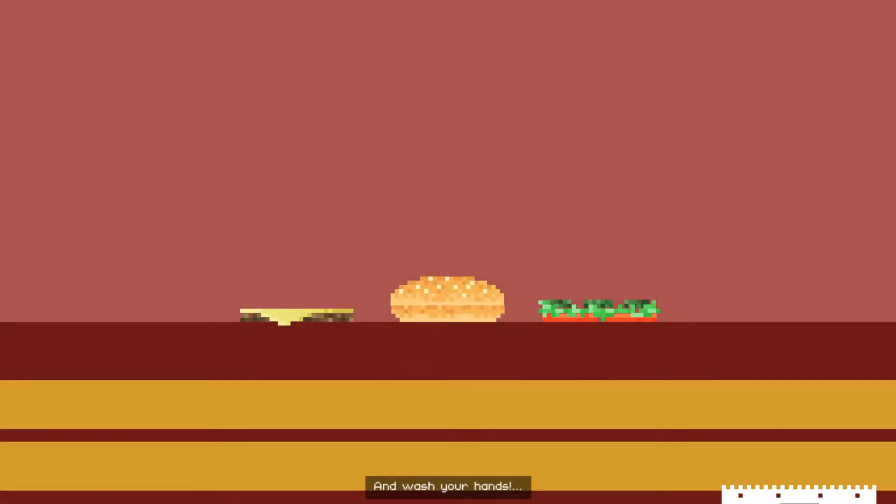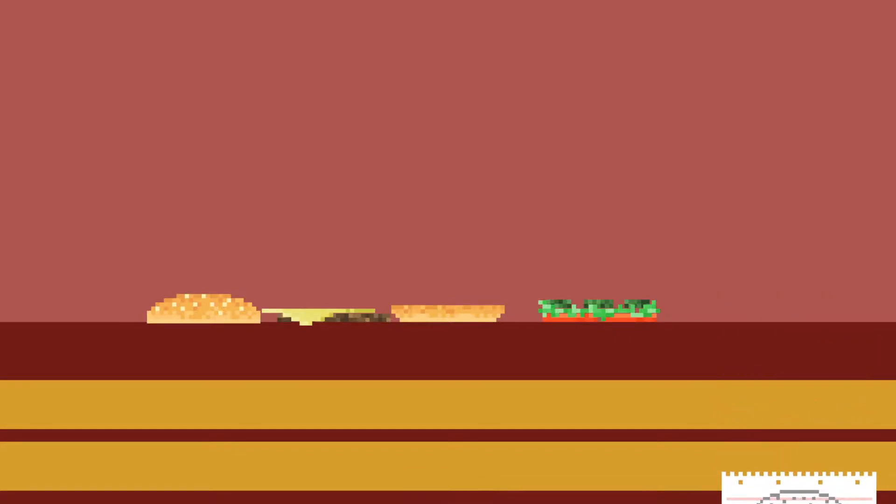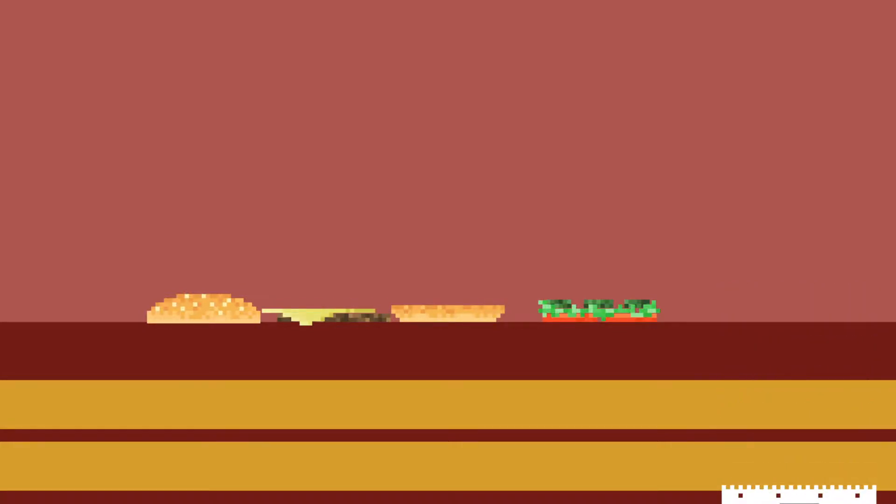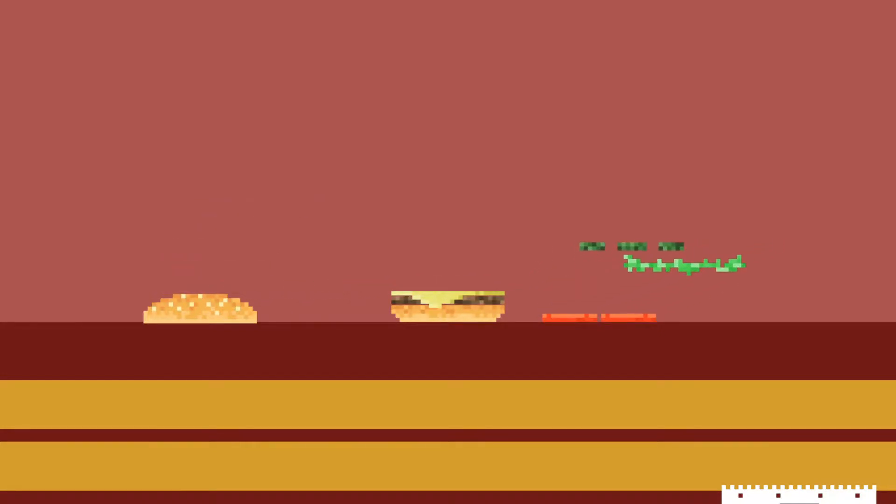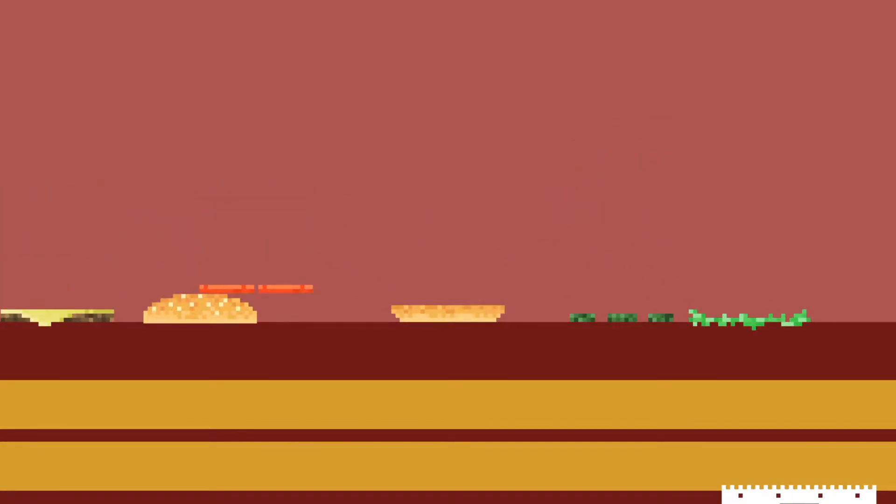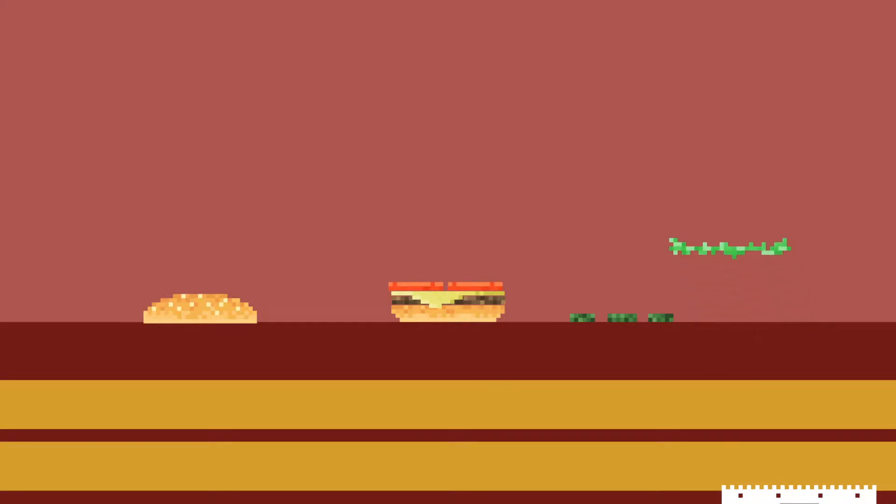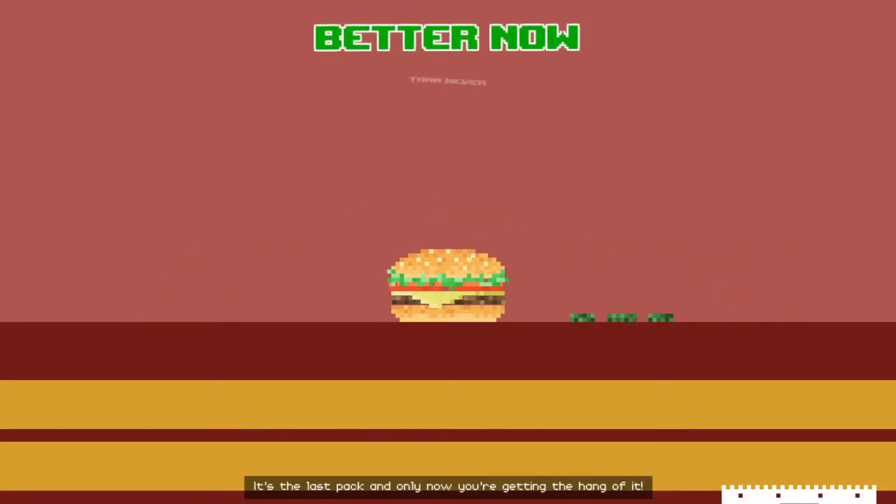All right, can I sing Christmas songs now or are they copyrighted? God. Wash your hands. Cousin cheese, meat, cheese, tomato and lettuce. Huh? Oh my god. It's the last pack and only now you're getting the hang of it.